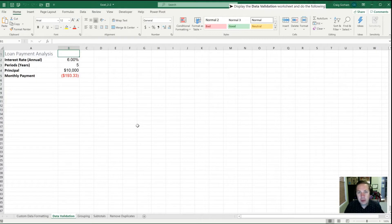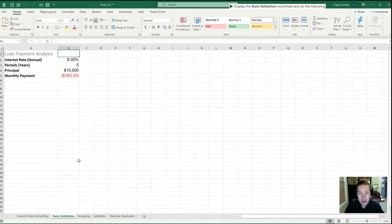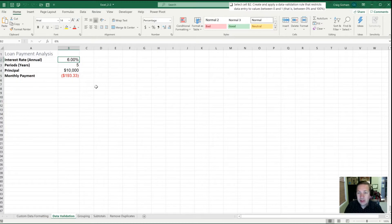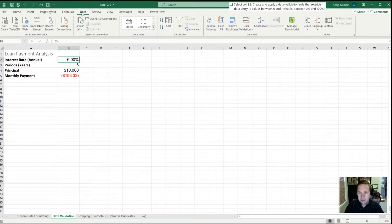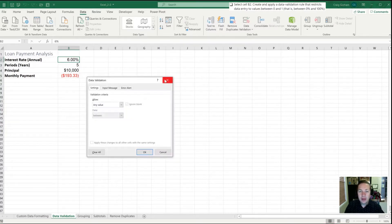We're going to open up the 2.2 workbook and instead of being on the custom data formatting tab, we're just going to tab one over to the data validation tab. Our first task is going to be to select cell B2, which has 6% in it, and we're going to create a data validation rule that restricts data entry to values between 0 and 1. We'll go into the ribbon's data tab and find data validation, which is just to the right-hand side of center, and open up data validation.